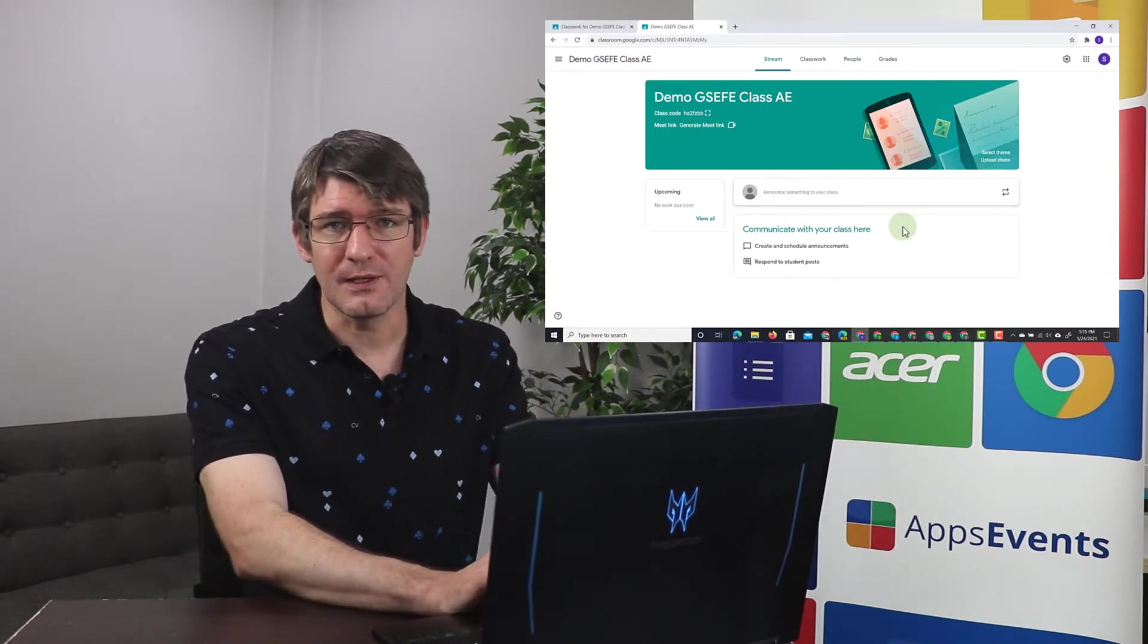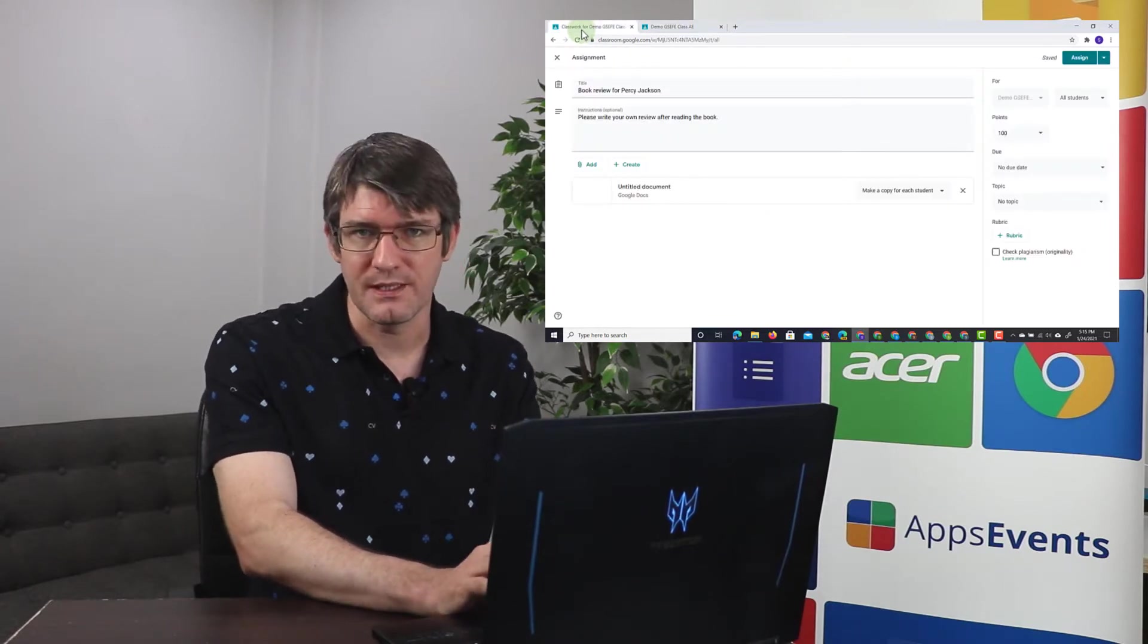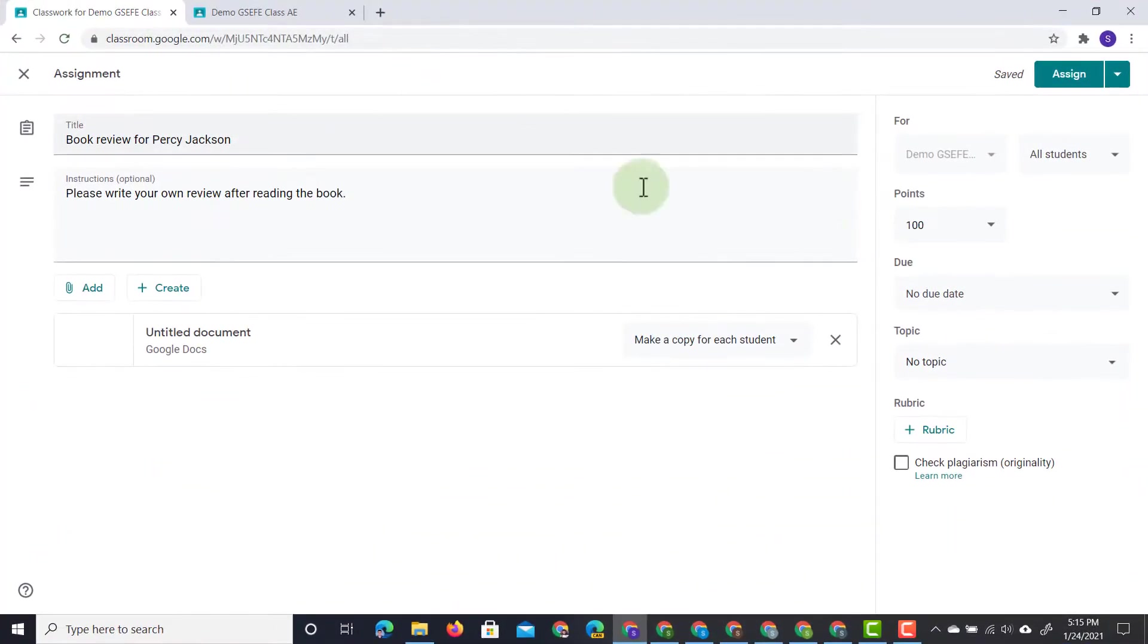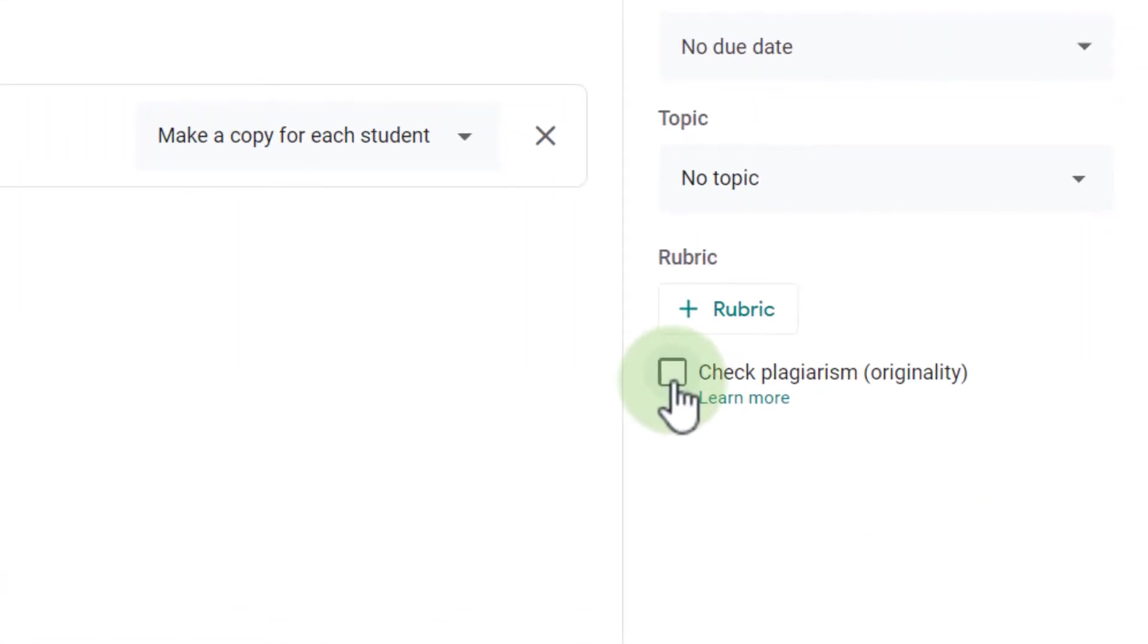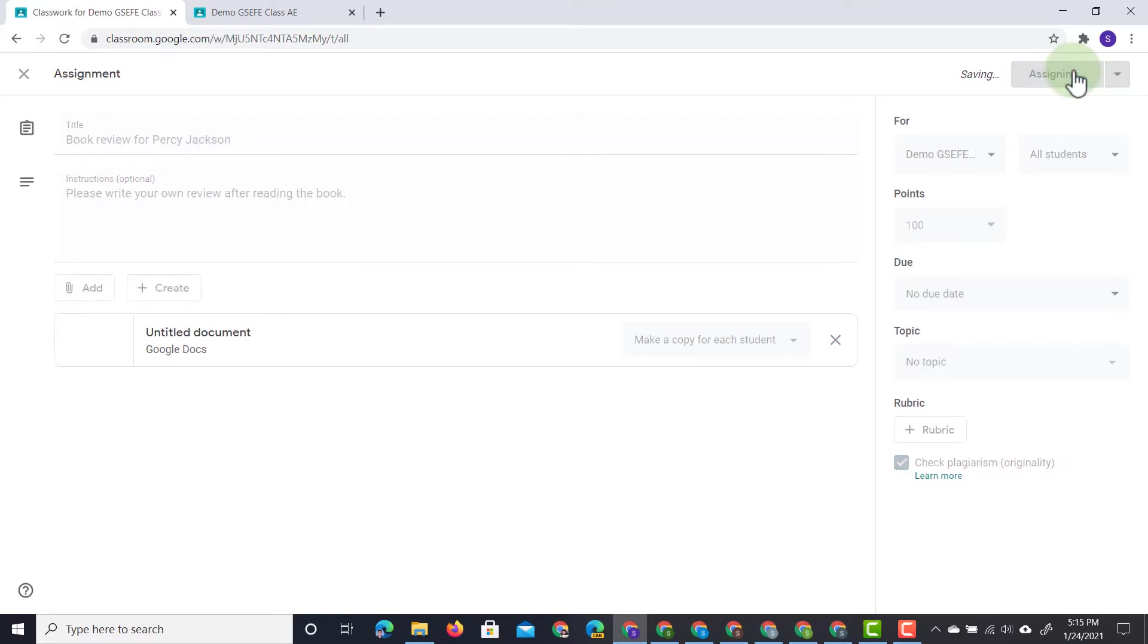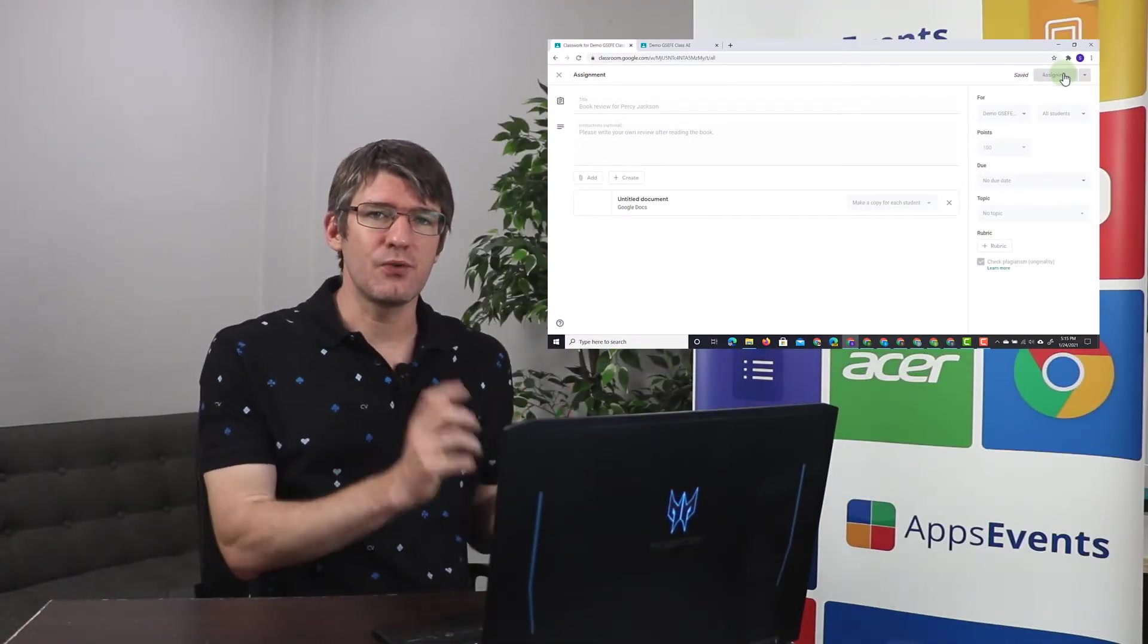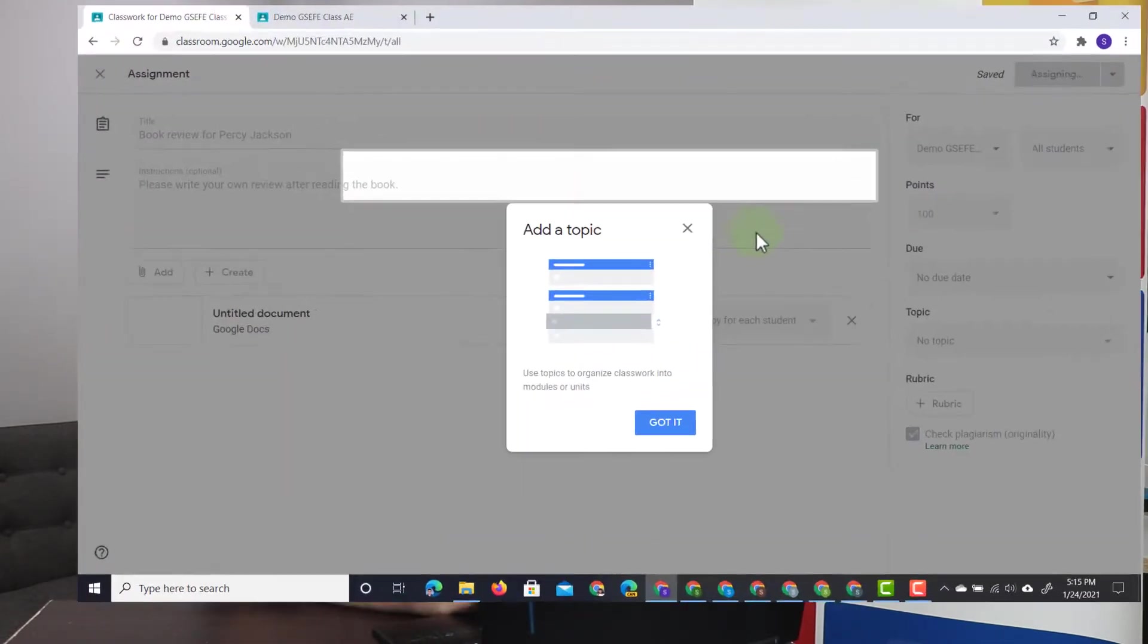Now here I'm on my Google Classroom and I'm going to set a new assignment for my students. This will be a book review and we're going to send it out to our students right now. Now before we send it, at the bottom you can see I can tick that box that says check plagiarism originality report. So we're going to tick this box and now we're going to assign the work to all our students. They will get that assignment in their Google Classroom and they can start working on their book report.